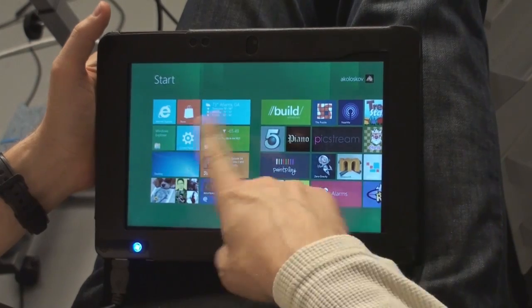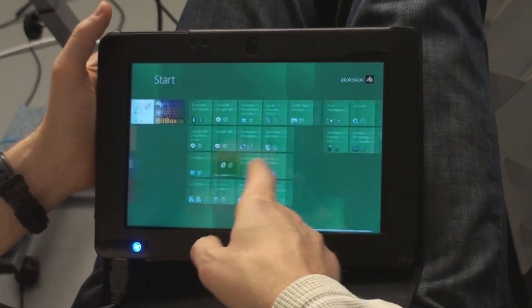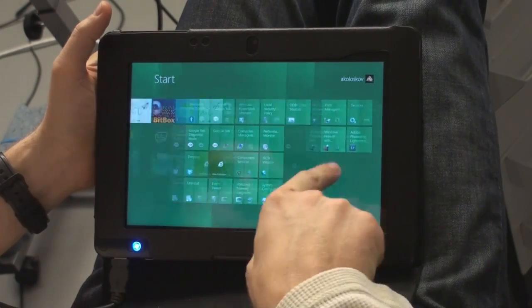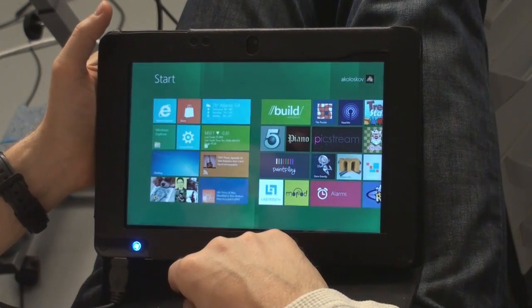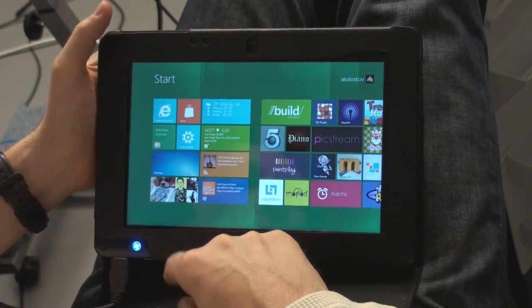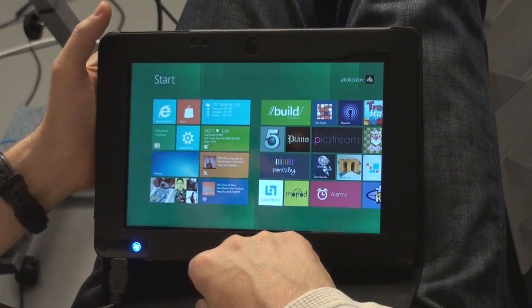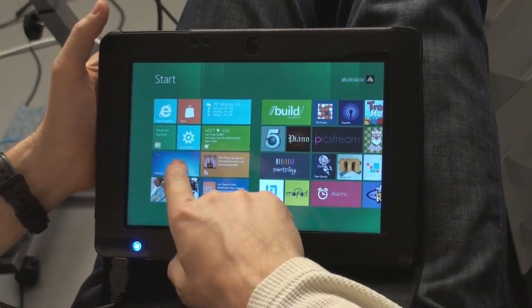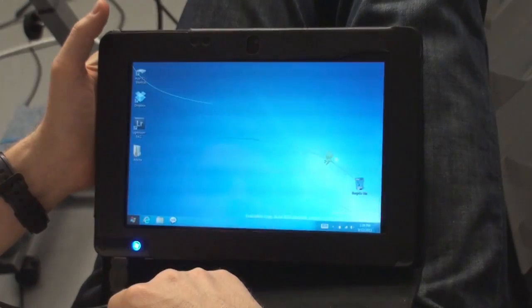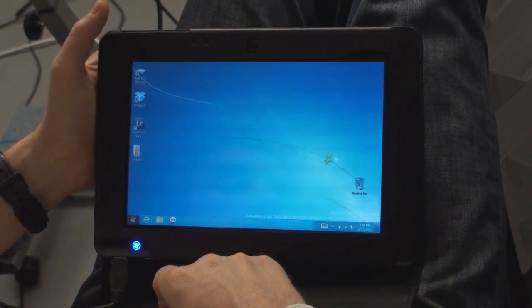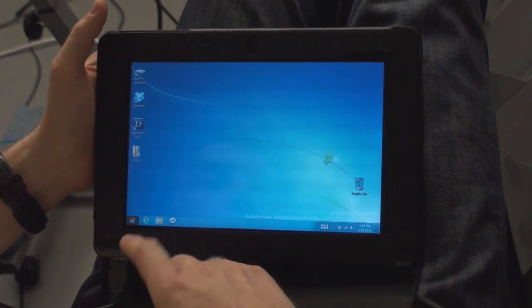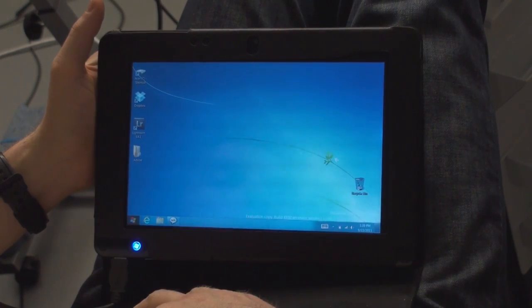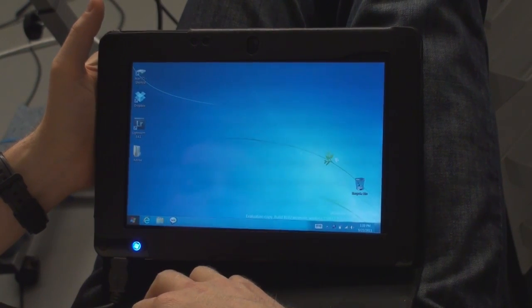So this is menu start. Basically almost like a Droid or iPad, right? Here's the desktop. We click on the desktop and this is almost like Windows 7.